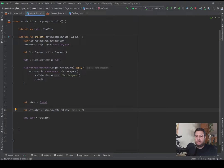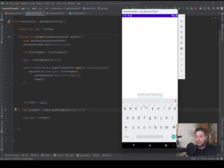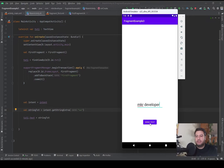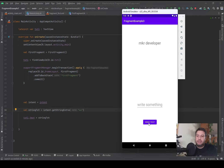Now we can check it on the emulator. Here I have the EditText and I will write something. By pressing Send Text it will be displayed here in the TextView. This is the first way by using intent.